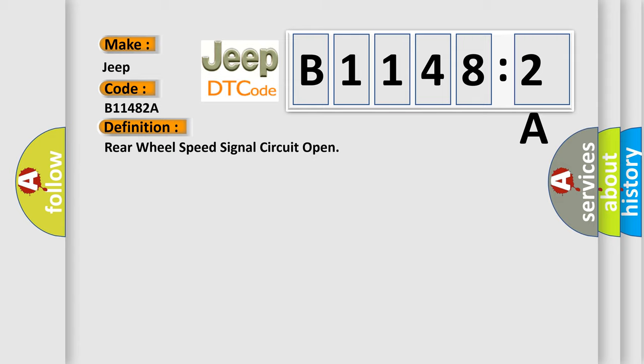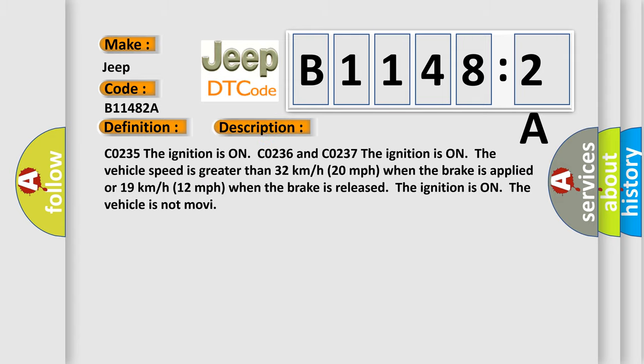And now this is a short description of this DTC code. CO235: The ignition is on. CO236 and CO237: The ignition is on, the vehicle speed is greater than 32 kilometers per hour (20 miles per hour) when the brake is applied, or 19 kilometers per hour (12 miles per hour) when the brake is released. The ignition is on, the vehicle is not moving.